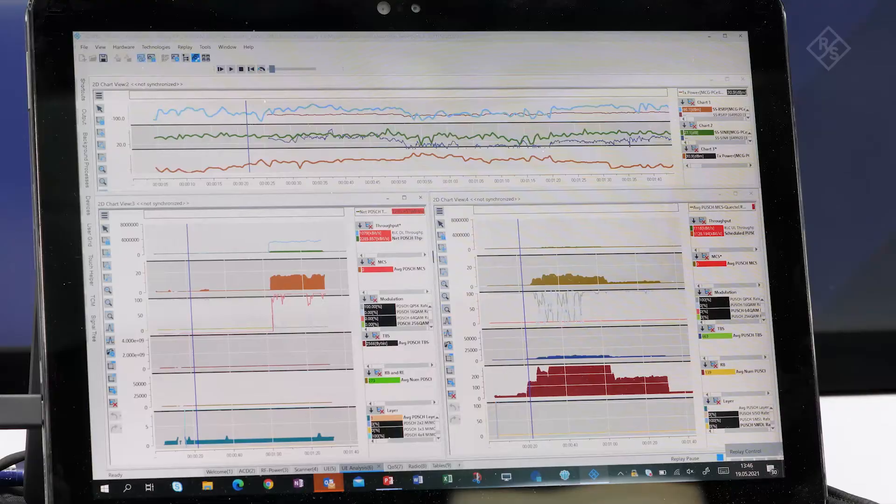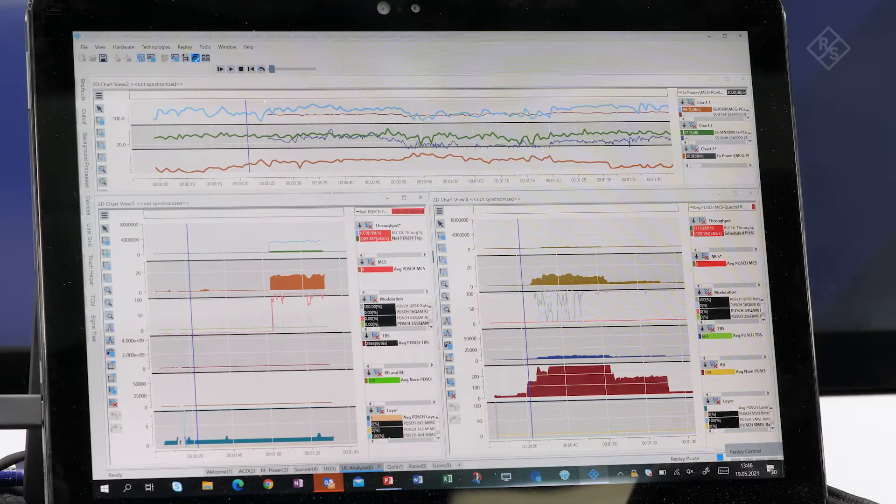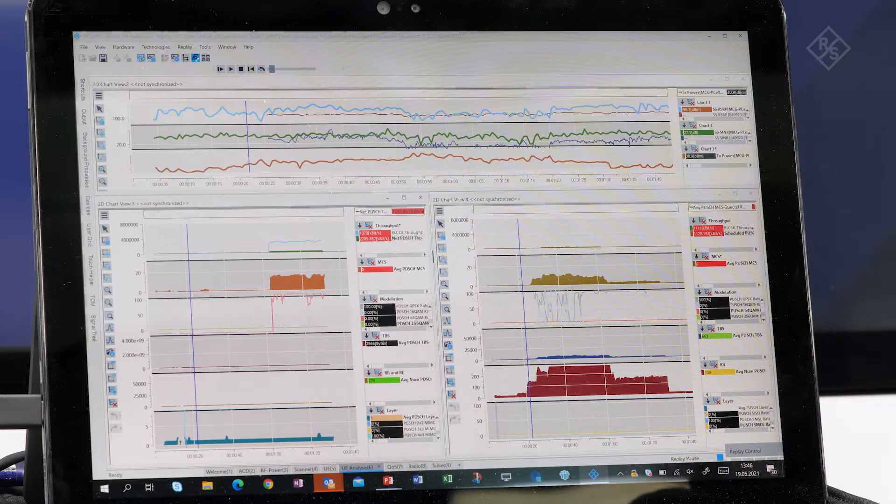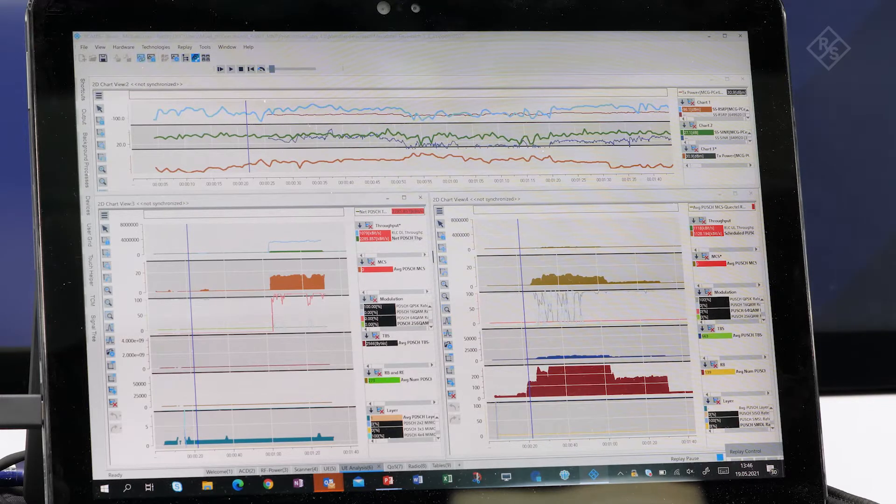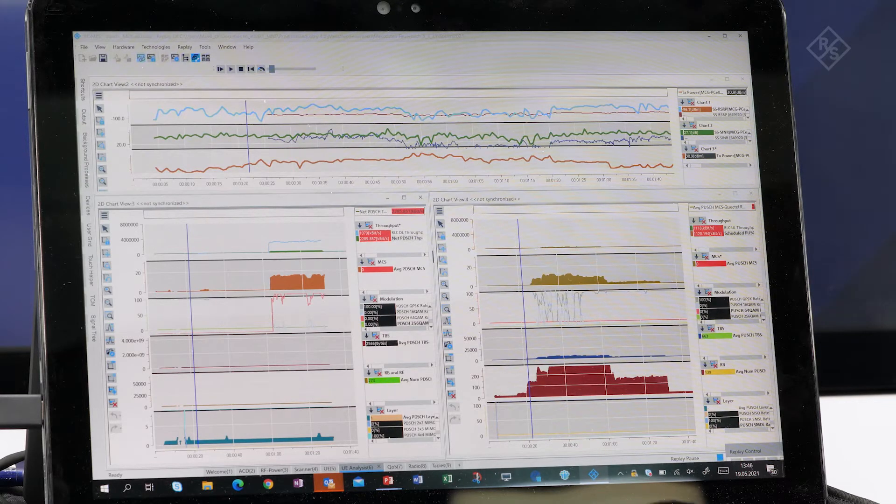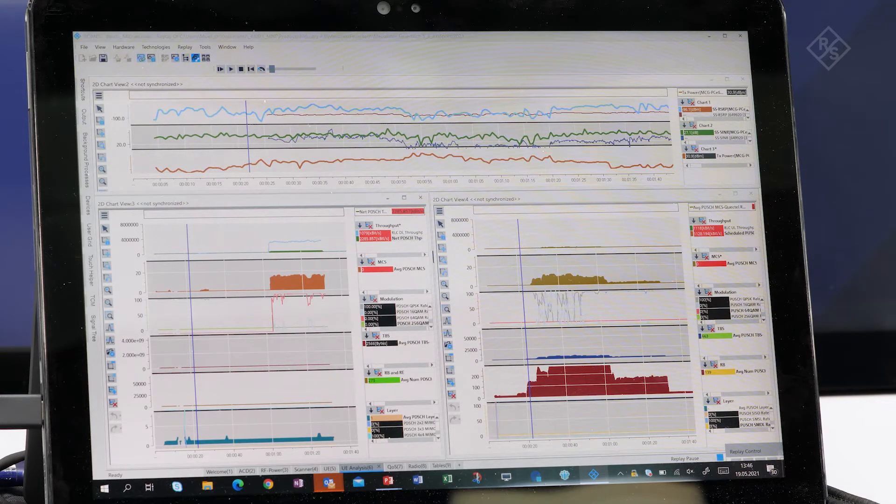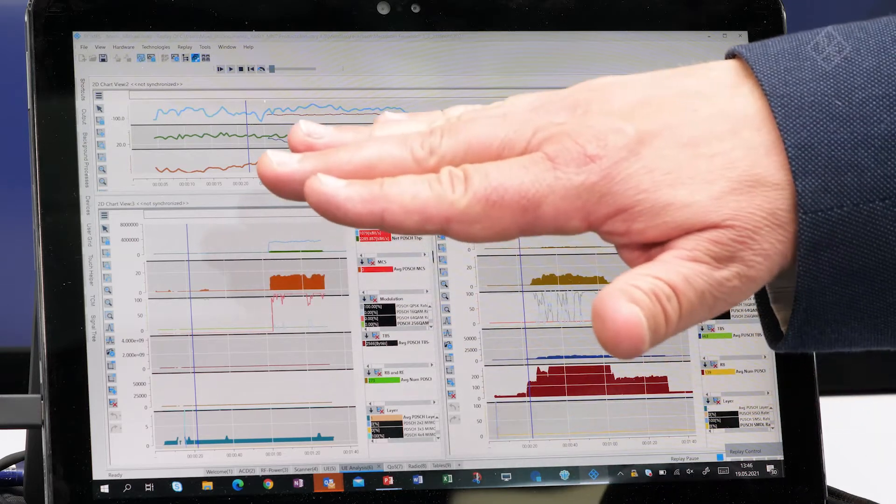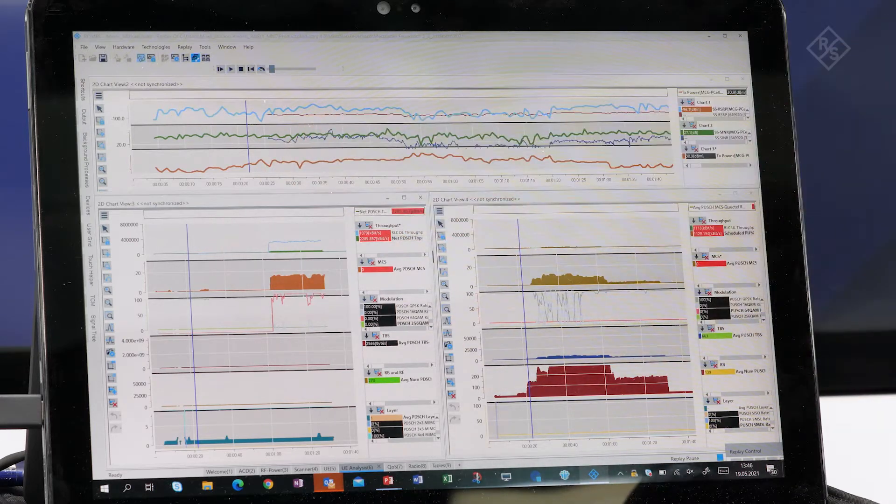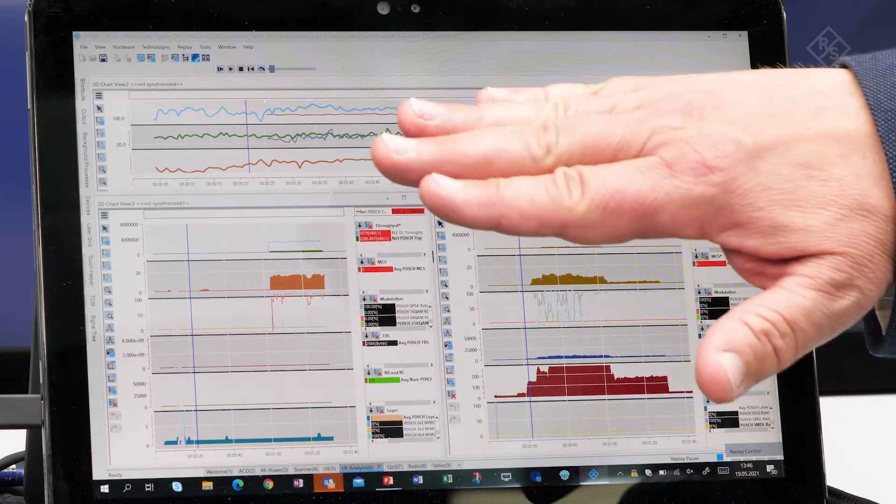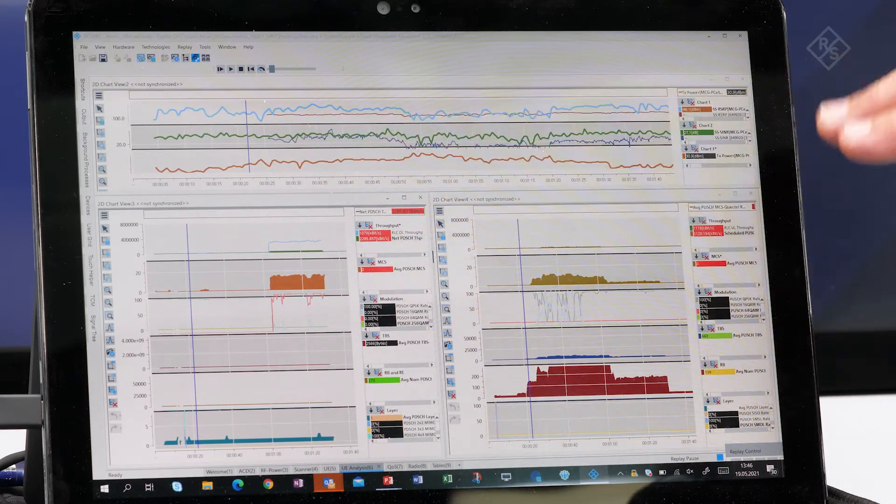Let me show you now a few screens to give you an impression. Here you see an example of some evaluation and measurements what we did here in the setup.